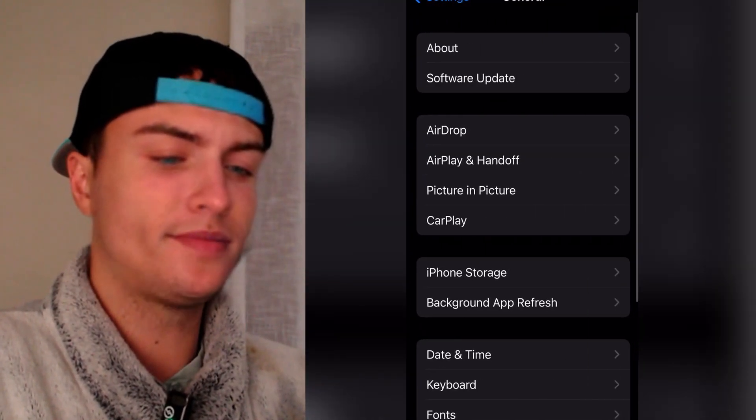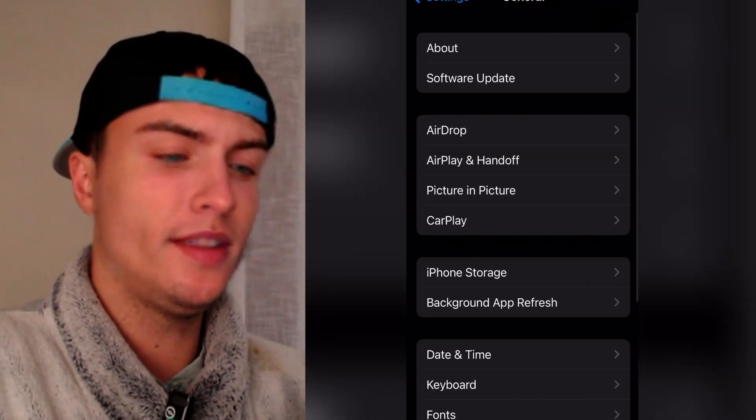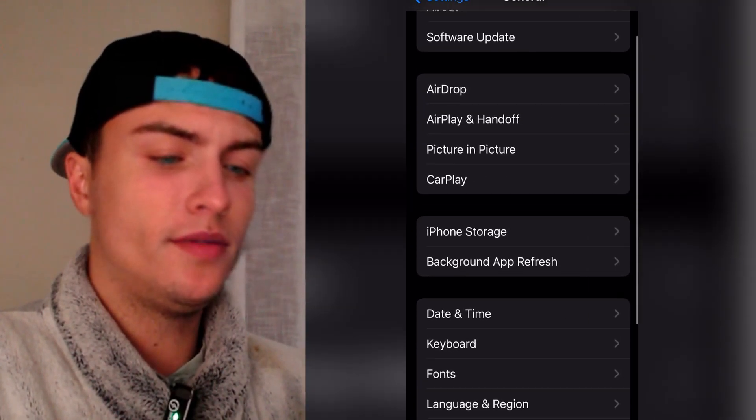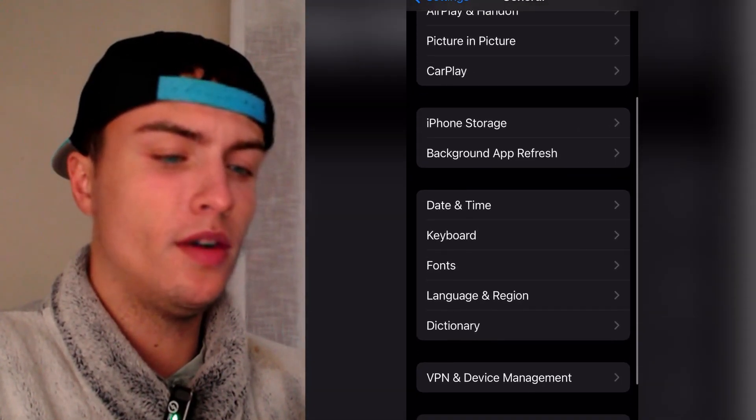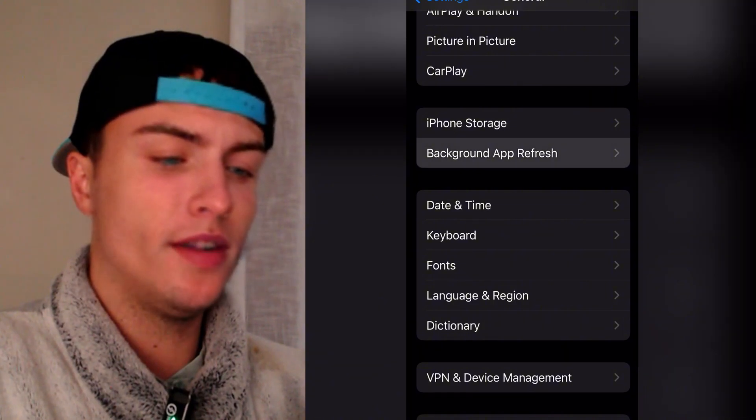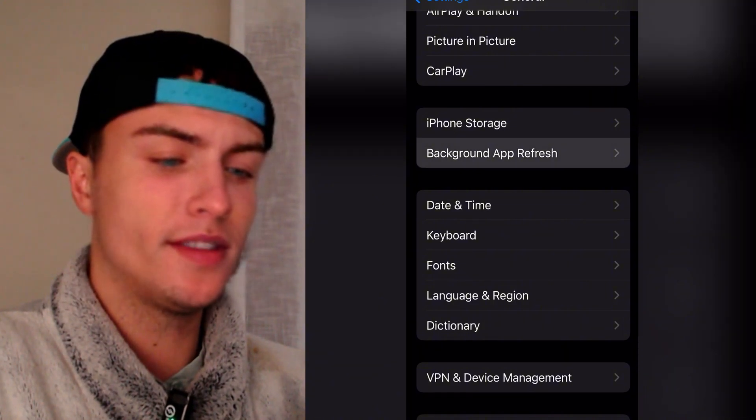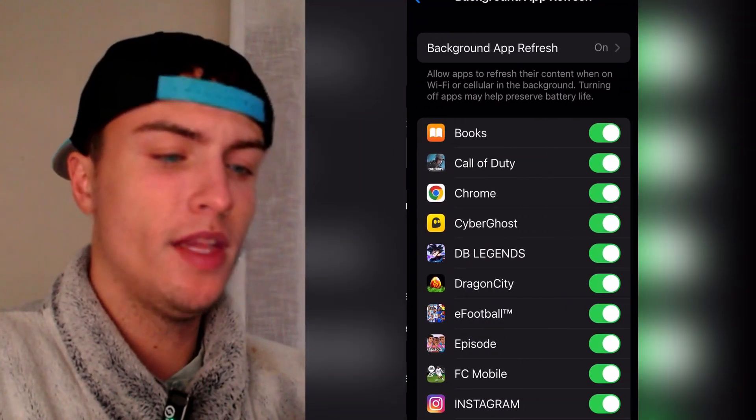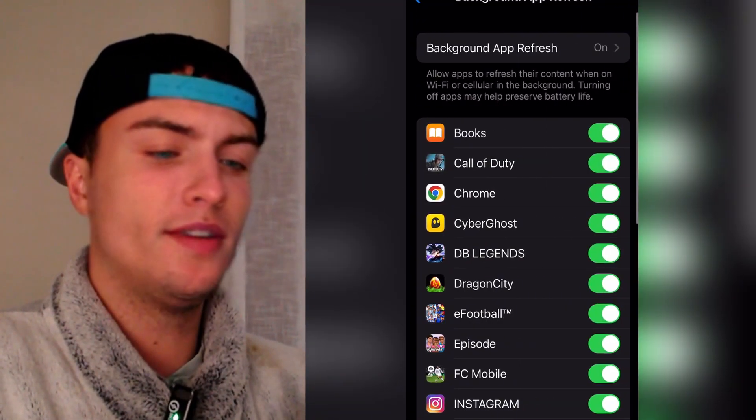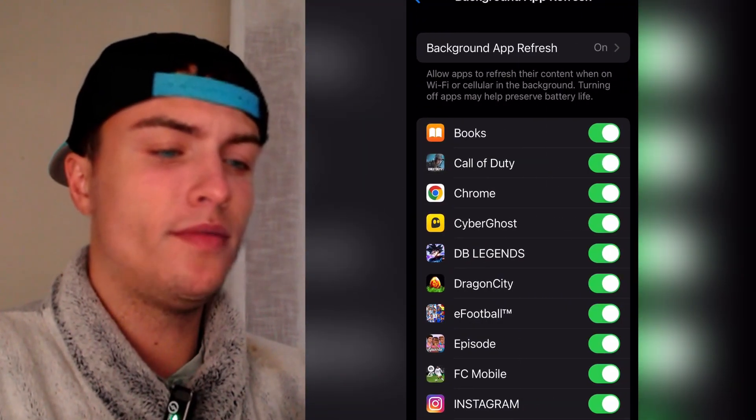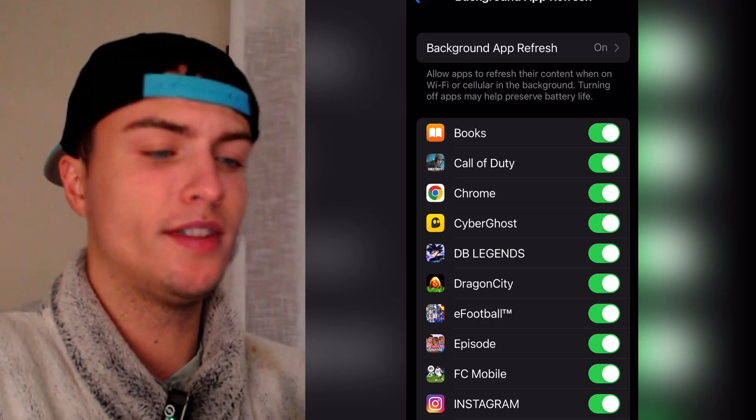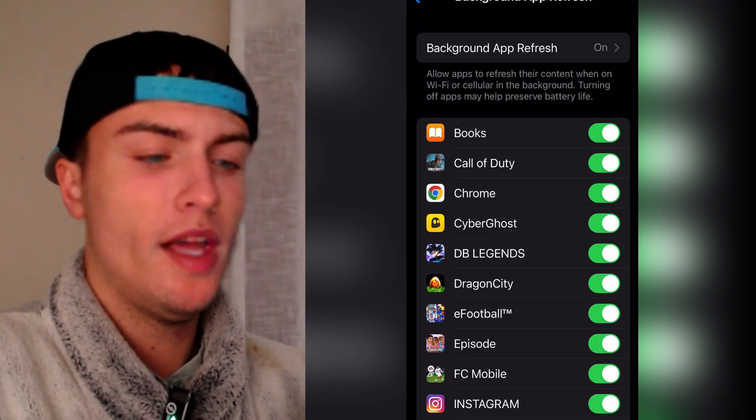Just go general here and then here you need to scroll down and go here on background app refresh. Just tap on here and then just make sure that background app refresh is turned on like this. So right now I have background app refresh turned on.